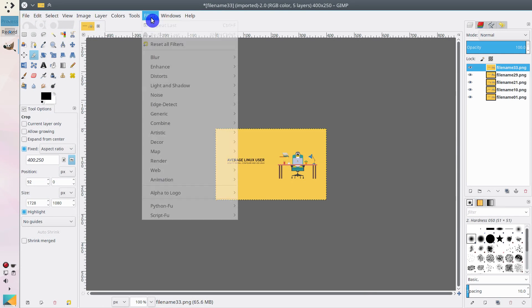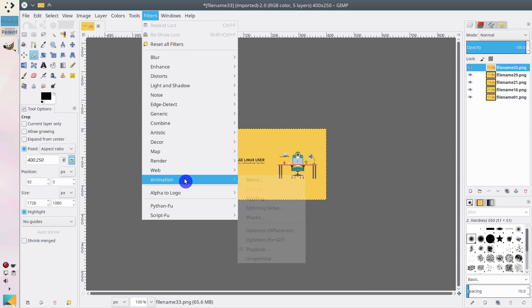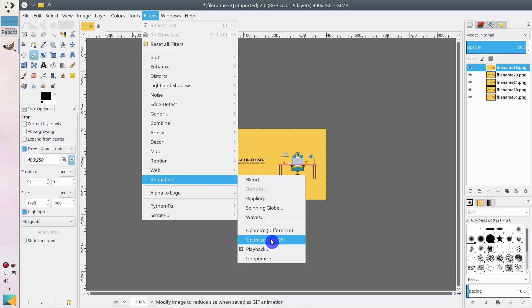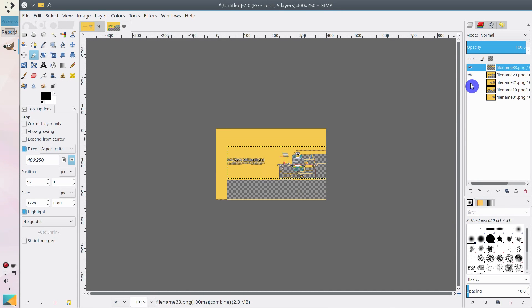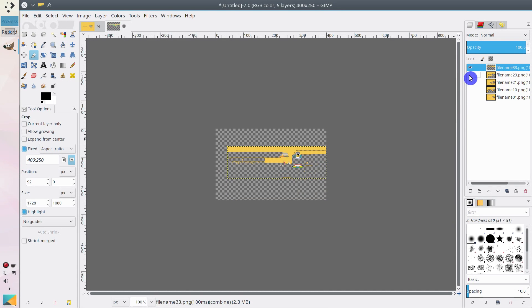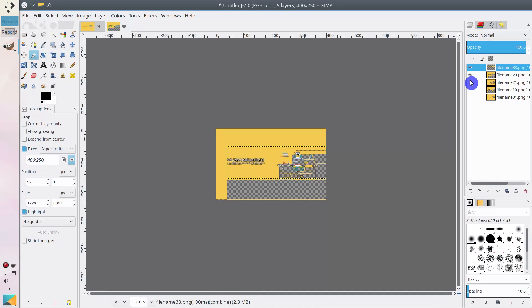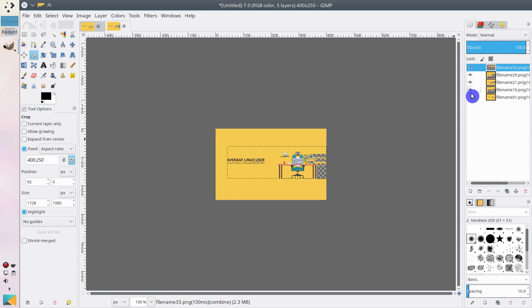Next go to Filters, Animation and optimize these images for GIF. This will open all your layers in the new tab. And you can see that some information is removed from the images. This will further reduce the size of the images and thus the GIF size.